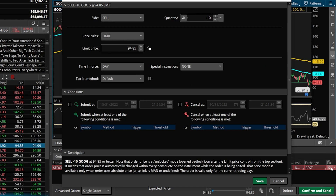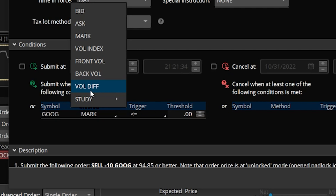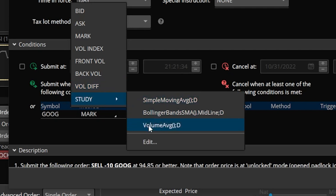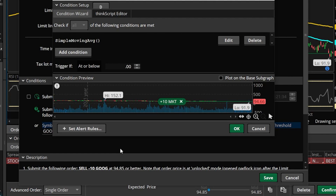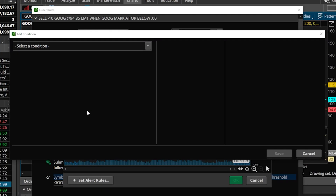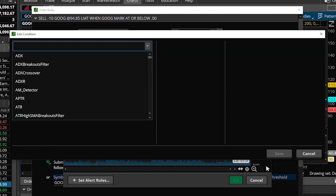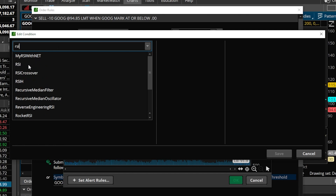Within that little conditional order pop-up window, we will once again come over to the center section, then click in the little blank box below the word symbol. It'll again auto-populate Google. We'll then move over to the right and select method, come down here to the study box, then come over to the right and select edit. Within that pop-up window, just like before, we'll first begin by deleting whatever's in here, then come over to the far left and add a brand new condition. For this one, remember we're looking for the RSI to cross below 70. So we'll come up here to select a condition — it's going to be a study condition. We'll type in RSI and select it from the list below.